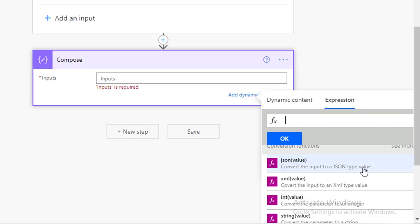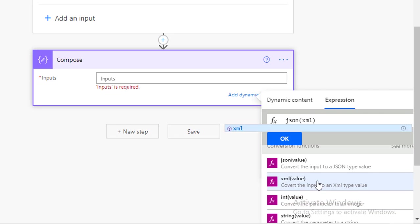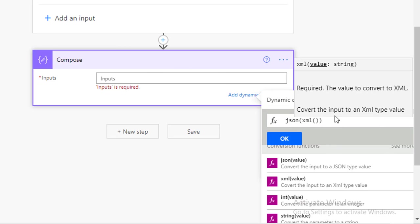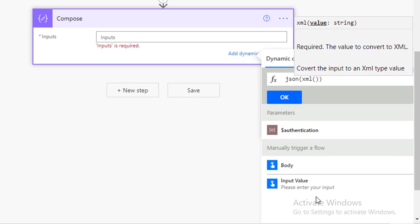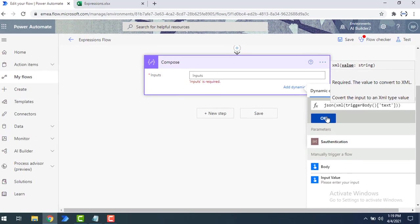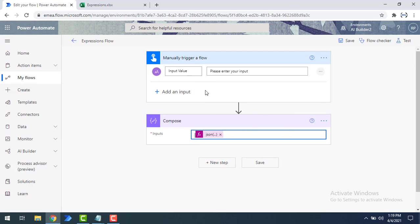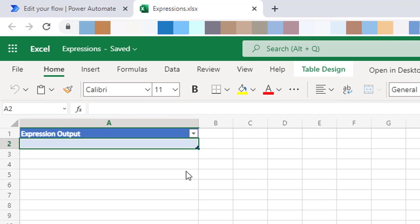I'll select the JSON function. Whenever I give the input, I first need to convert it into XML format — so the string type will be converted into XML — and then from there I convert it into JSON. For that I'm going to use the XML function wrapping the input value coming from the manually triggered flow. I'll select the input value and click OK. The output from the JSON conversion function will be stored in Excel.